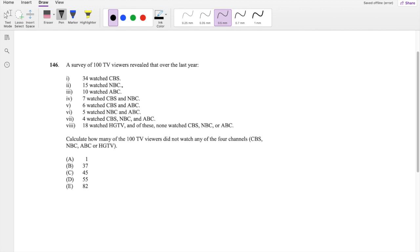Okay, assuming you already attempted it, let's just dive right in. So they give you all these data and they're trying to see how many of the 100 TV viewers did not watch any of the four channels.